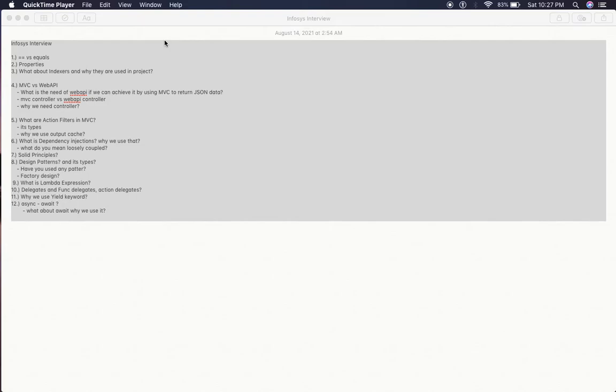The third one is what about indexers and why are they used in the project? Related to indexers, any kind of questions may be asked.